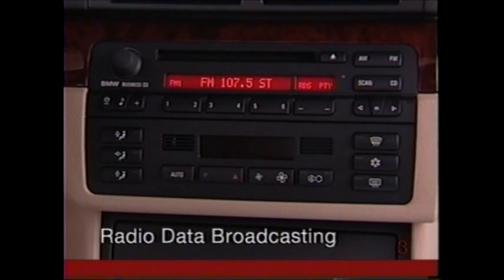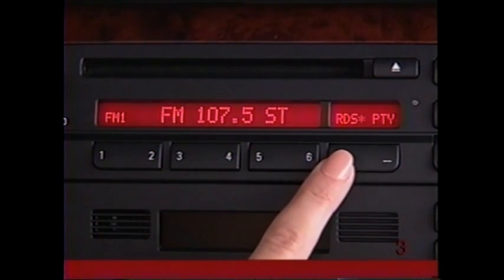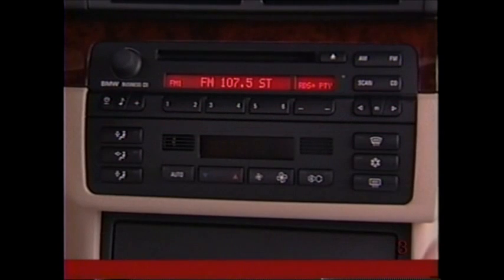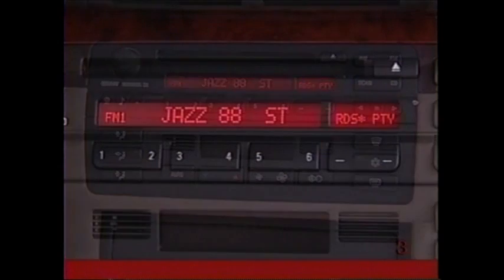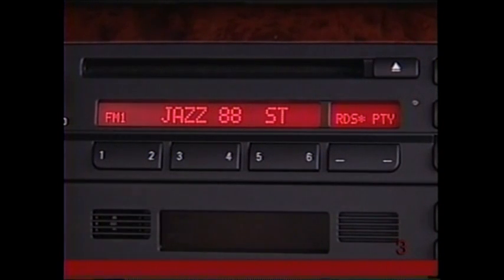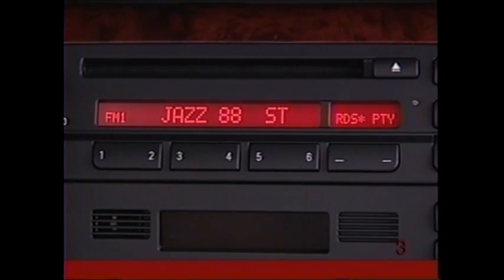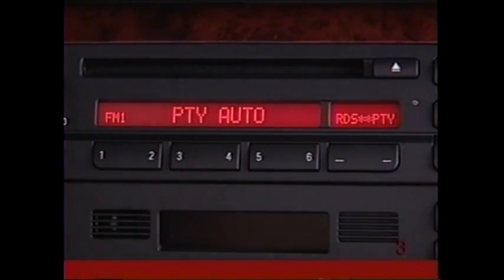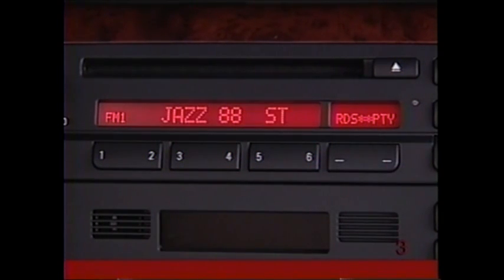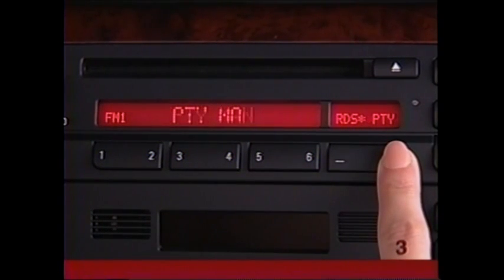Your BMW radio is equipped to display FM station names and program types where available. To activate radio data broadcasting, press the RDS key — now whenever you tune into an RDS station its name will be displayed automatically. When you press PTY, the program type will appear briefly. Hold down the key until you see PTY auto if you'd like the program type displayed every time you select an FM station. To cancel the automatic display, hold down the key until you see PTY man.